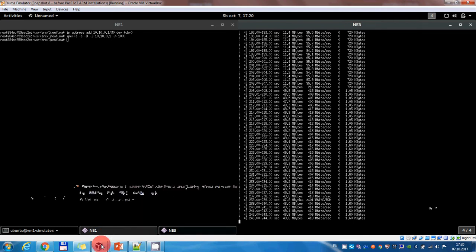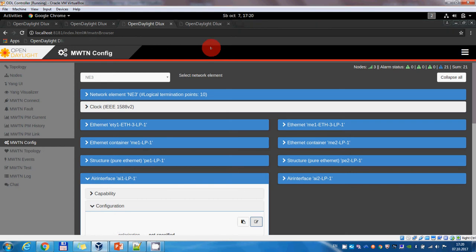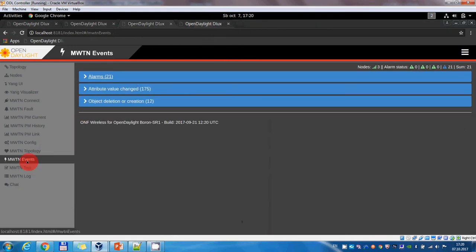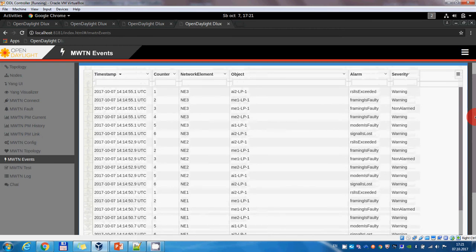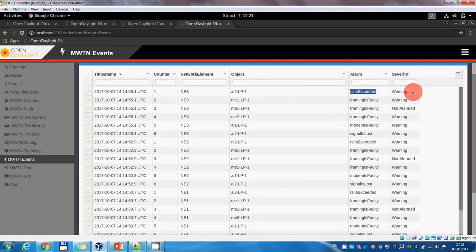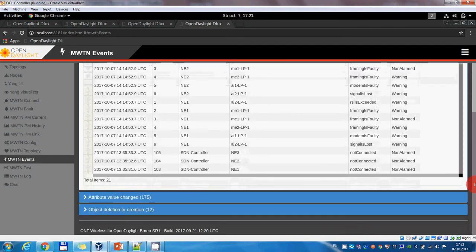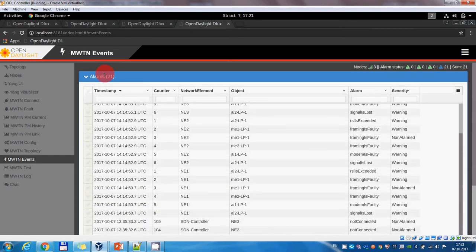Some other capabilities of the WTE are represented by the ability to generate random alarms. For example, if we go into the ODL controller and look at the alarms, we can see that alarms have already been generated. For example, air interface 2 from network element 3 has an RSL exceeded alarm. This allows SDN application developers to test their interaction with the simulated wireless transport network in an easier manner than with a real network element, because it is easier to generate alarms here in the simulator.